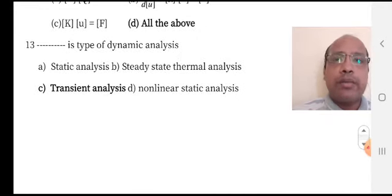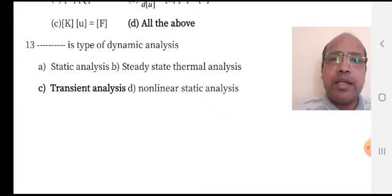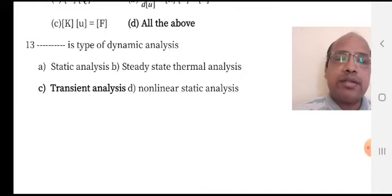Transient analysis is a type of dynamic analysis.